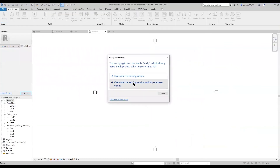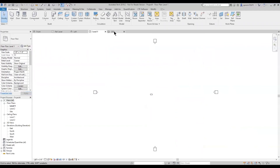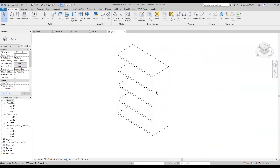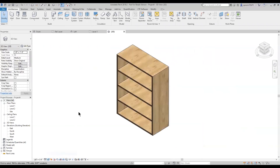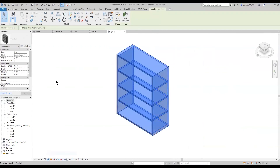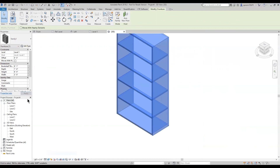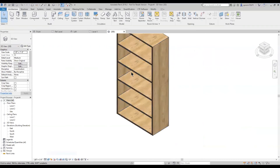Now that we have that created, we'll add it into our model and go to a 3D view. As you can see, it has the three-shelf system on because we have it set to four feet. If we change that back to six feet, or anything above four feet one inch, it turns into the four-shelf system.